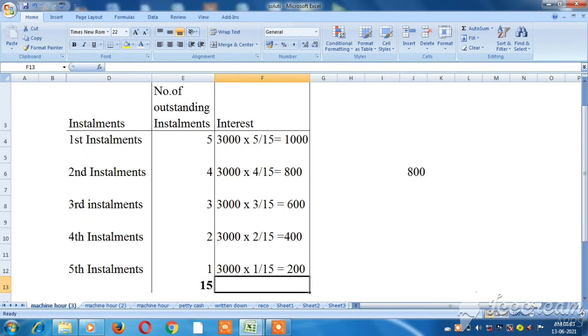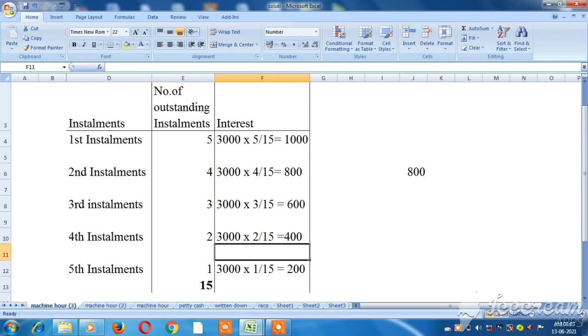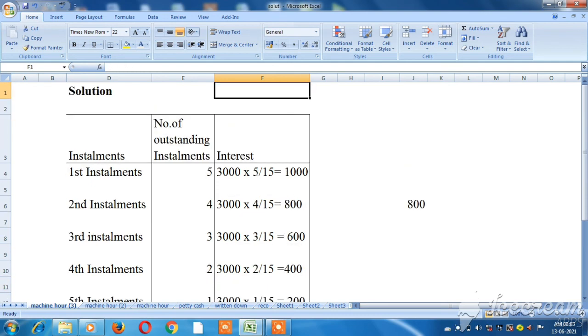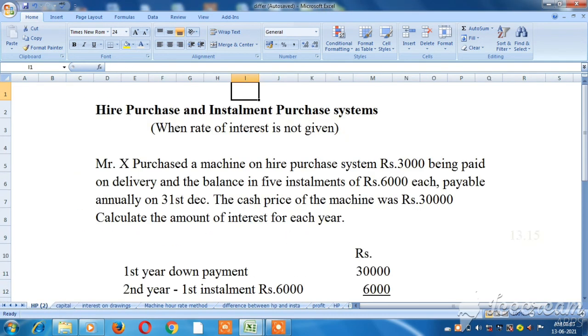Now we have 5 installments and over the years we have calculated the rate of interest. If you like this, please share and subscribe. Thank you for watching.